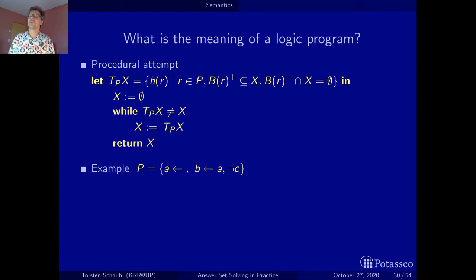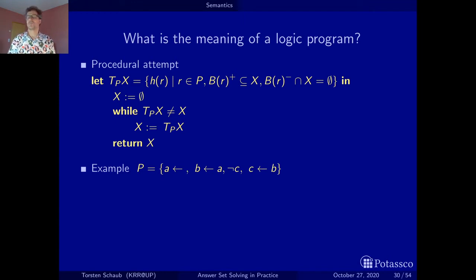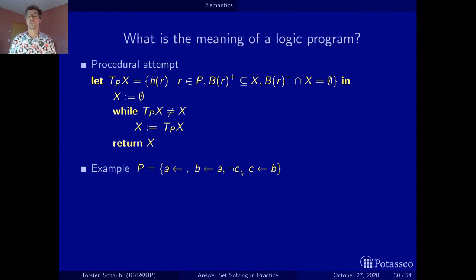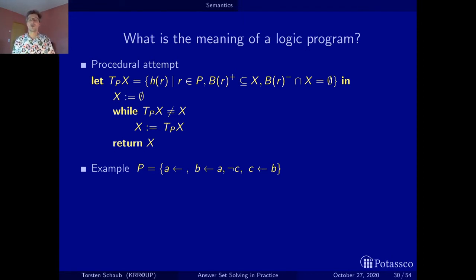Now let's look at a slightly more delicate example by adding the rule 'C if B'. This is a mean rule. Intuitively: we have fact A, once we have A we can derive B — assuming C is not derivable. But then once B is derived, C becomes derivable. And that's the problem: when we apply the rule, we make the assumption that C is not derivable, but later C may actually become derivable. This will show that checking the negative conditions only with respect to what has been derived so far is problematic.